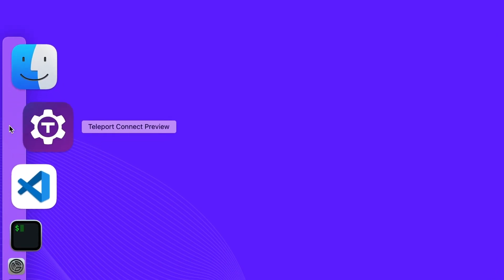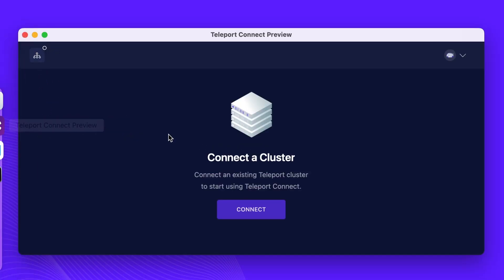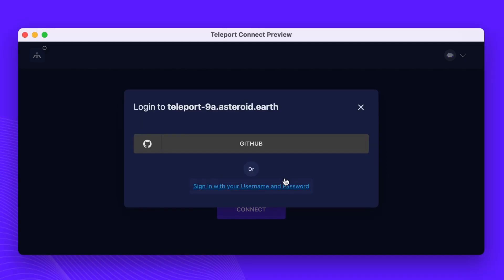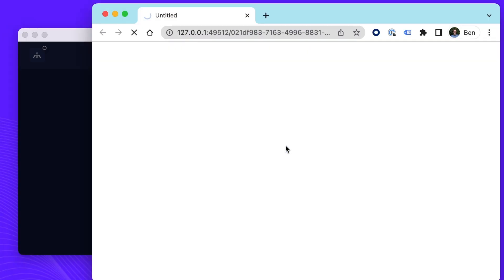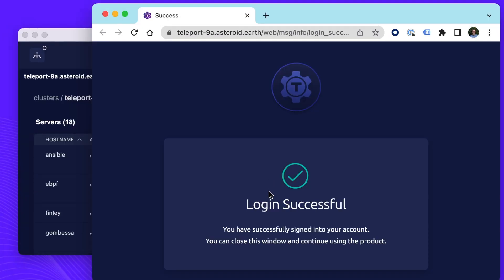Let's open it up and log in. It all starts with a single login, paired with industry best practices such as SSO, MFA, and a completely secretless, keyless, and passwordless security model backed by short-lived, automatically expiring certificates.